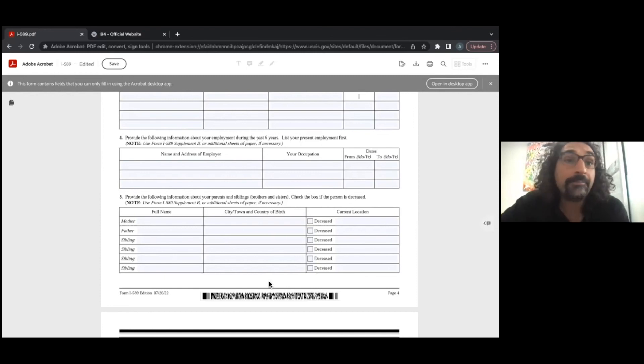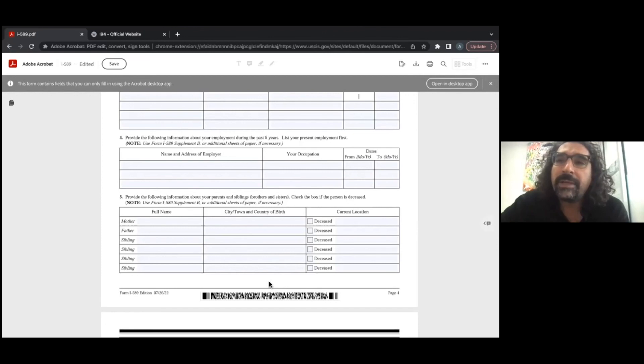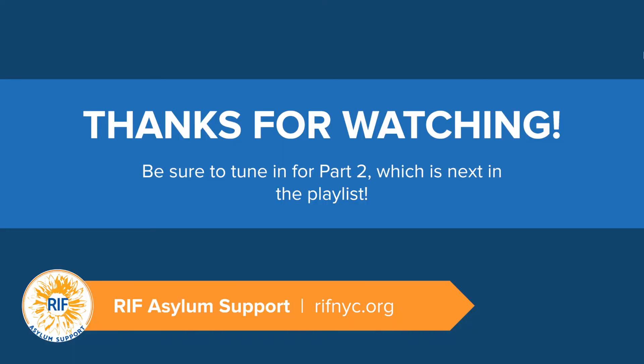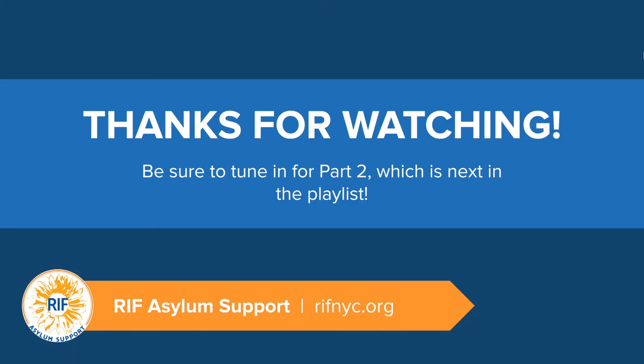The first four pages are really the biographical part of the asylum application. Thanks for watching part one of our I-589 walkthrough. Be sure to tune in for part two, which is next in the playlist.